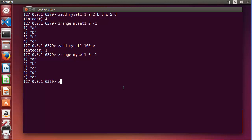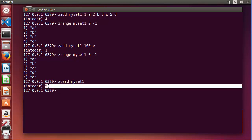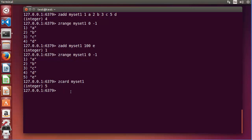If you want to know the number of members in your set, you can use ZCARD. Provide the key name — for example, myset1 — press enter, and you can see there are five members in the sorted set.